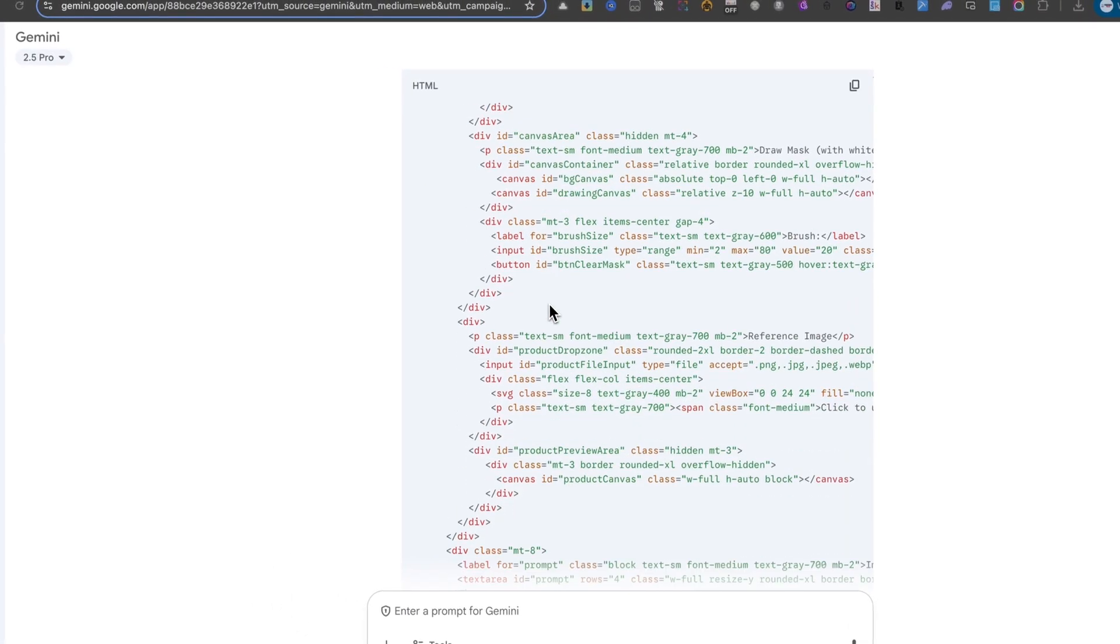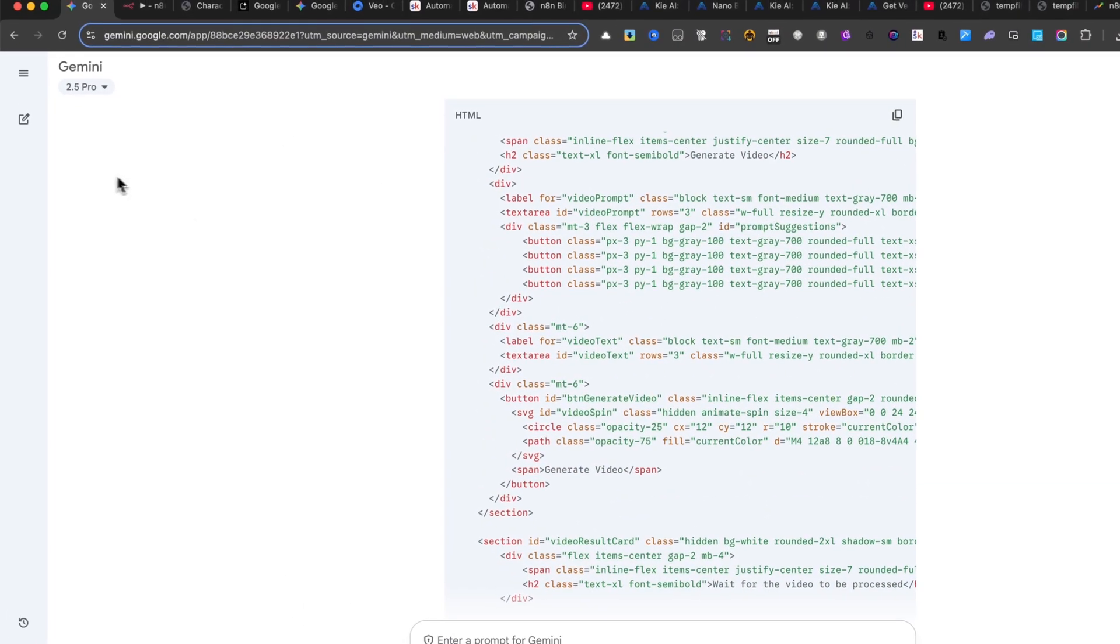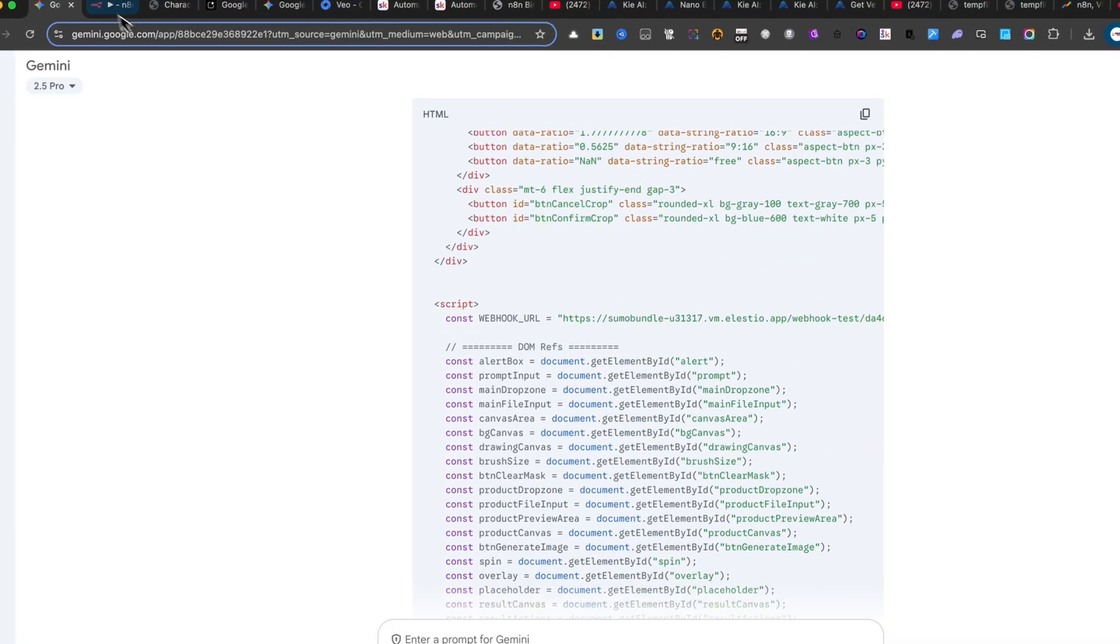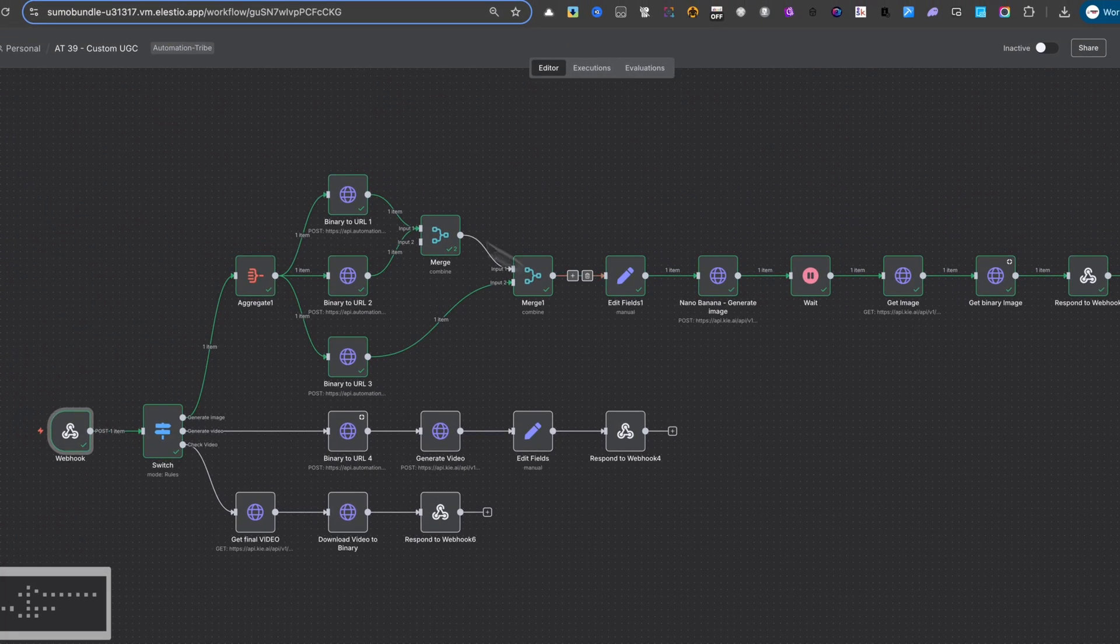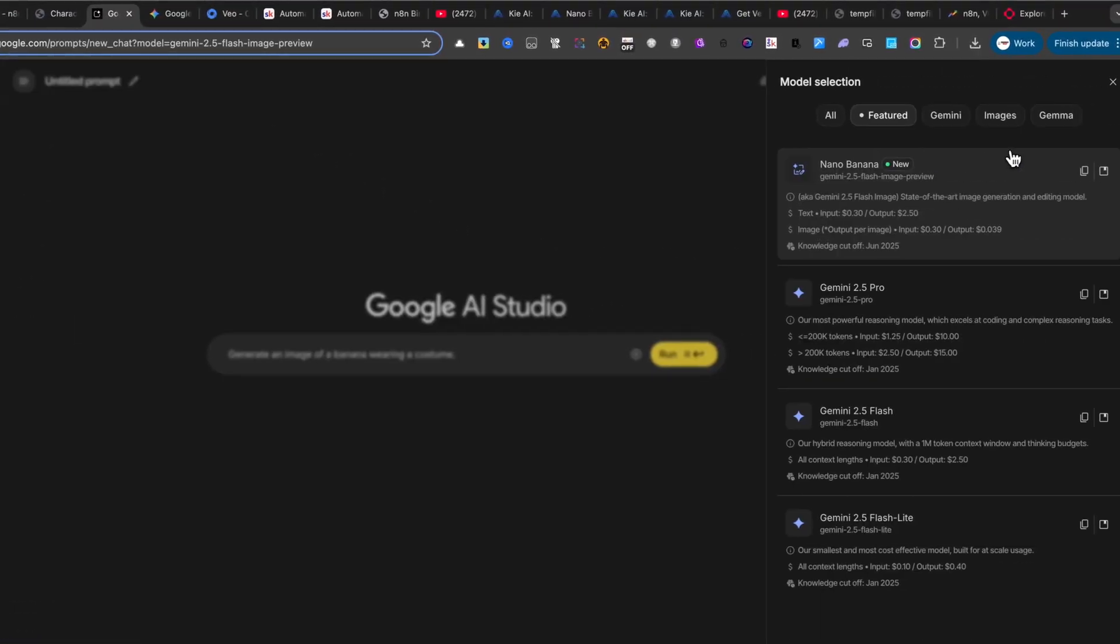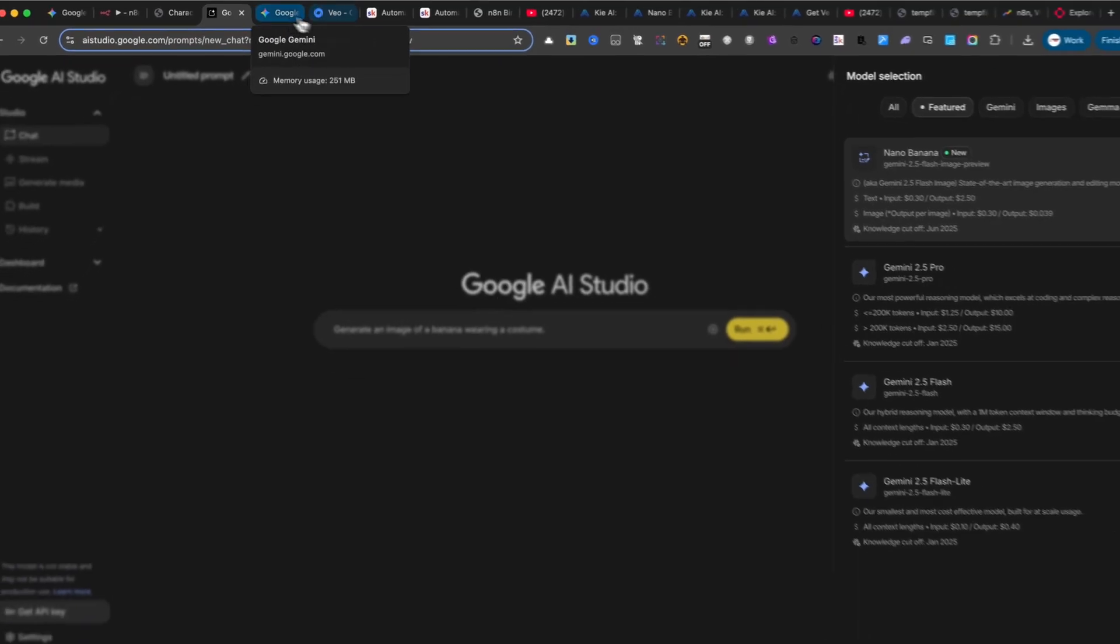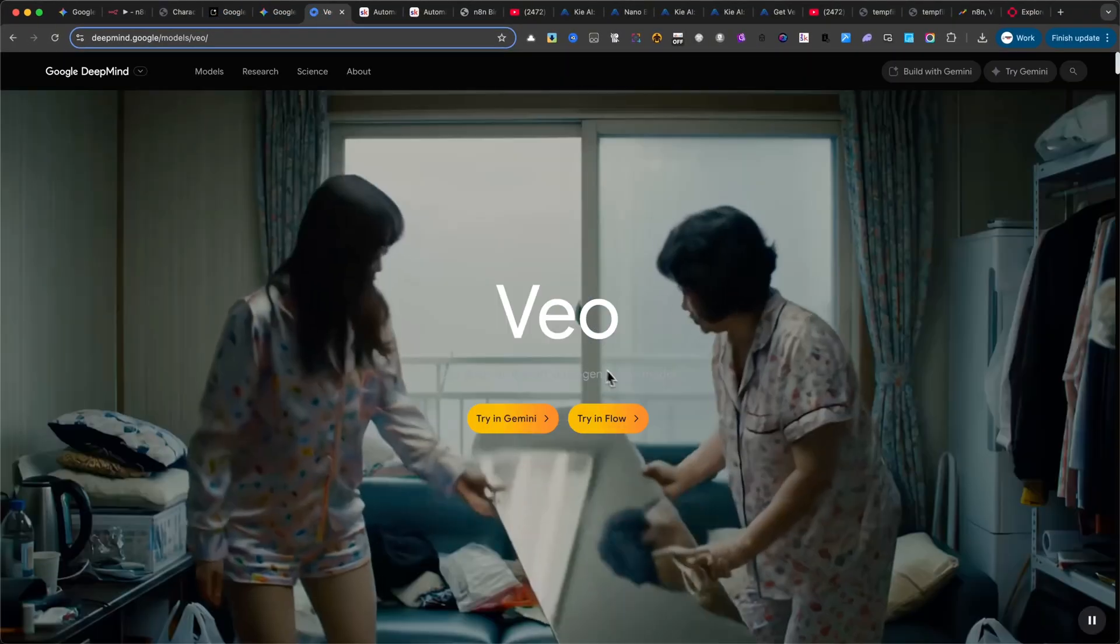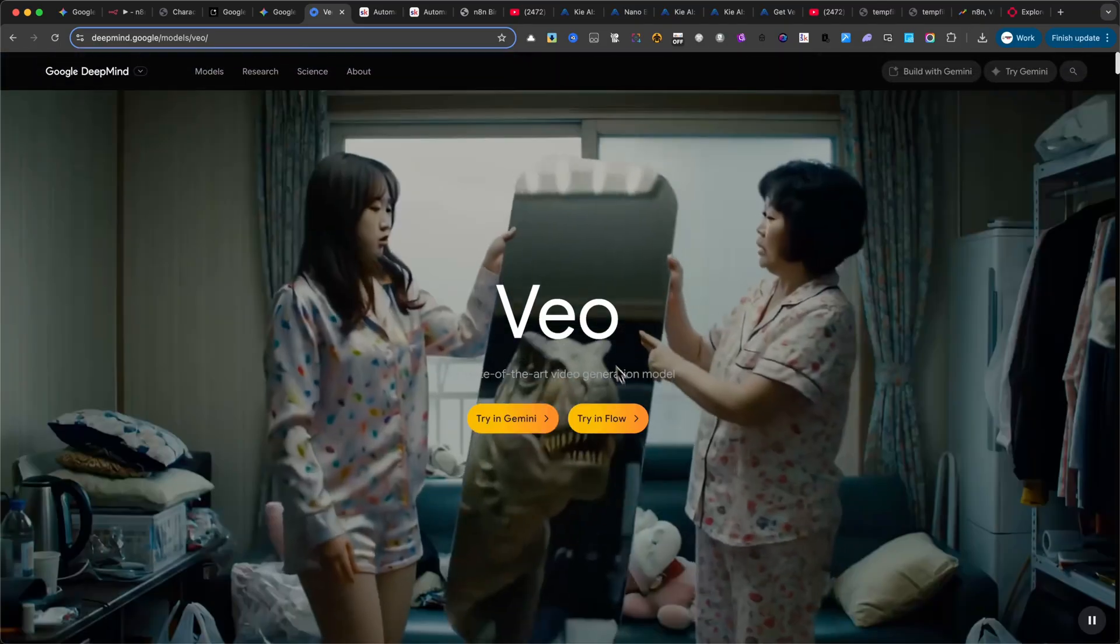Today I'm going to show you something exciting. I use Google Gemini to vibe code a custom interface, and behind the scenes this interface runs on an N8N automation. The engine powering it is Nano Banana, which was just released by Google a few days ago. I'll be using its API to generate the image, and then I'll take it even further by using Google VEO3 to transform that image into a complete UGC video.